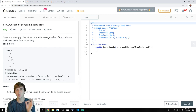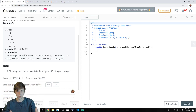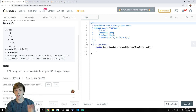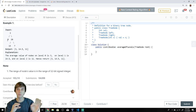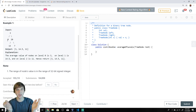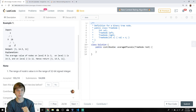We want to return the average value of the nodes on each level. The first level is just 3, so the average is 3. The second level has 9 and 20: 9 plus 20 is 29 divided by 2 is 14.5. The third level, 15 plus 7 is 22 divided by 2 is 11.